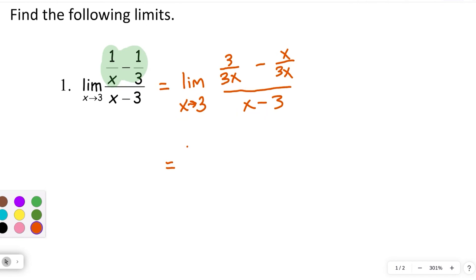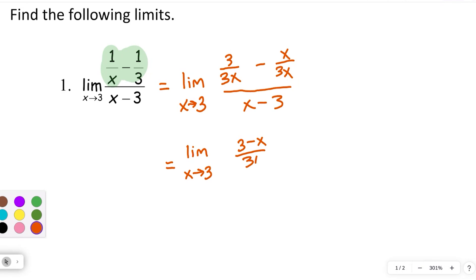This will equal the limit as x approaches 3 of 3 over 3x — that's what I got when I multiplied that top fraction by 3 over 3 — minus x over 3x, which is what I get when I multiplied that second fraction by x over x. So I've got that common denominator, and now I can put those two fractions together. Don't forget, as you're showing your work, to write the limit — we don't want to say that a limit of an expression equals just the expression. So I can combine these and get 3 minus x over 3x, over x minus 3.